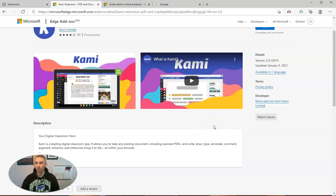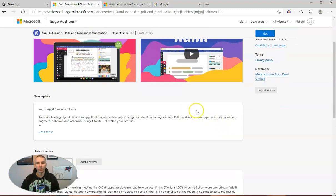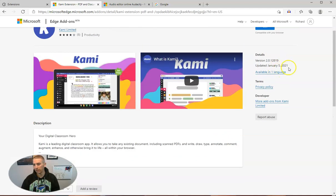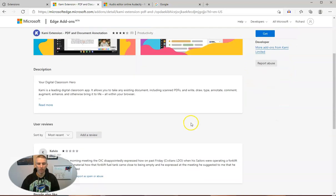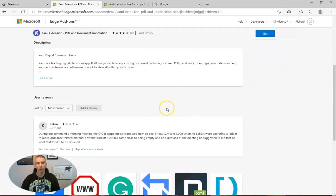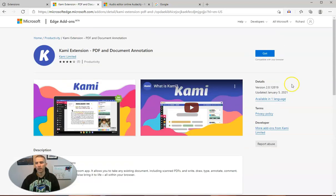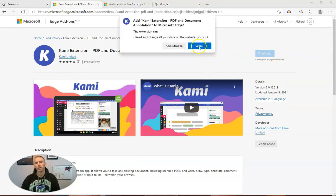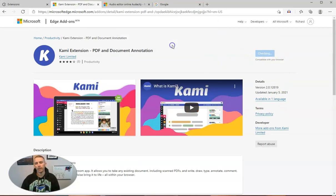So let's take a look at this. This one has been updated January 5th, 2021, so I know it's pretty darn current. Now we can read reviews of it if we want. Let's go ahead and install it, so I'm going to add that extension.